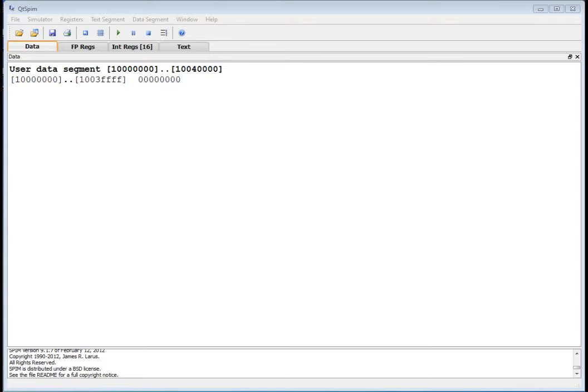So up to now, we've looked at Load Word, which allows you to load 32 bits into a register, and then we looked at Load Byte, which allows you to load 8 bits into a register, and then it zero pads the upper 24 bits.